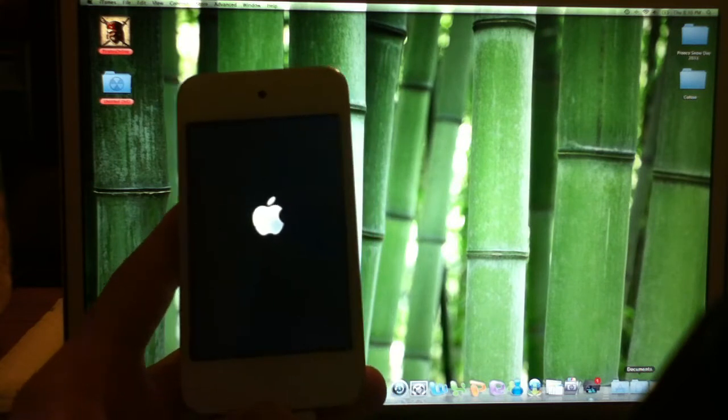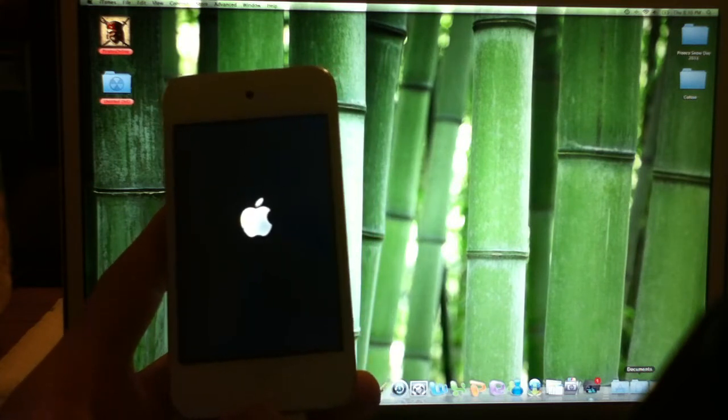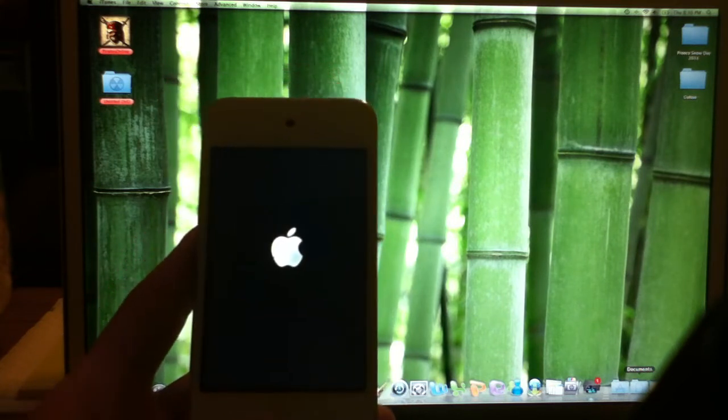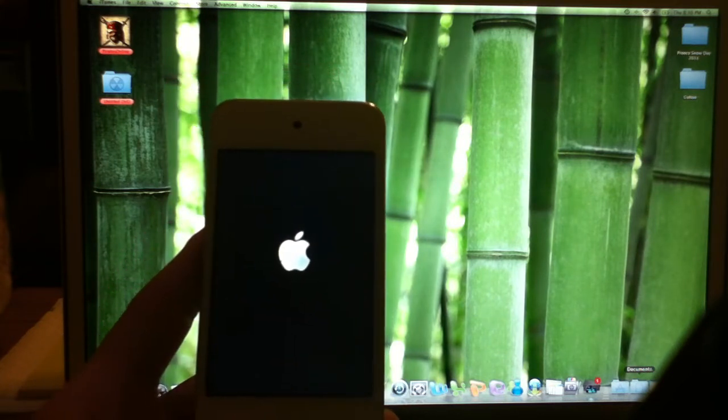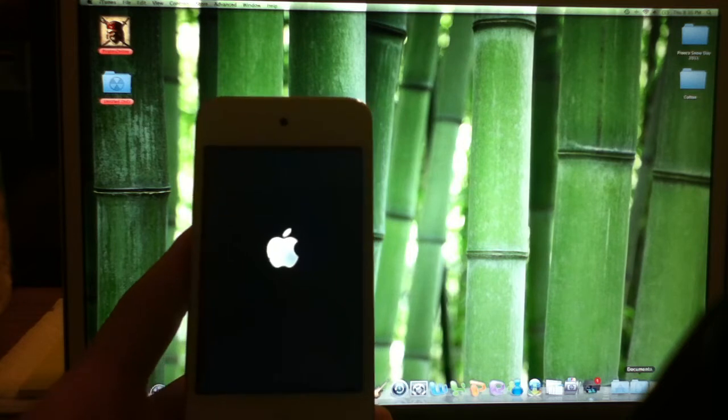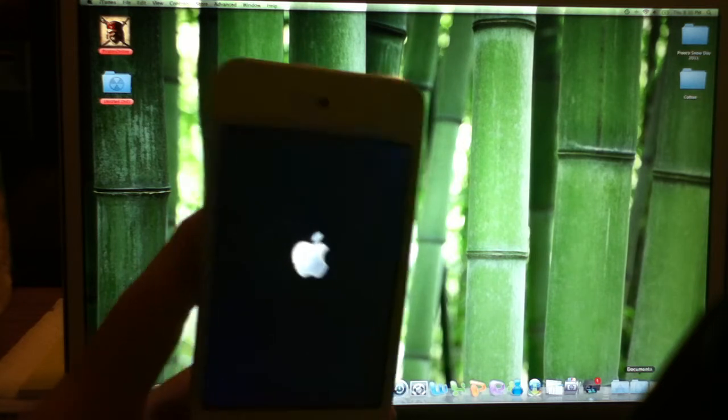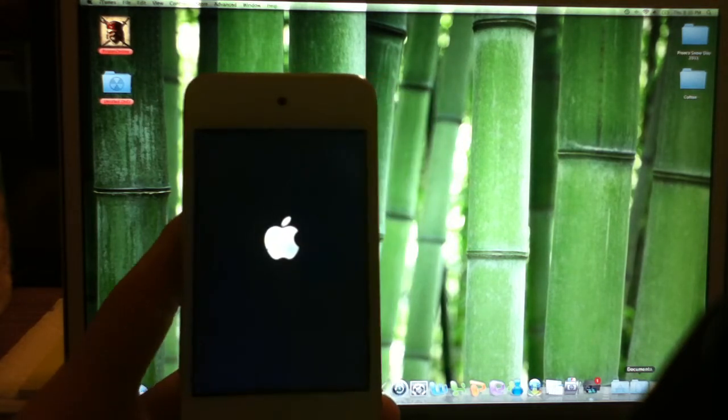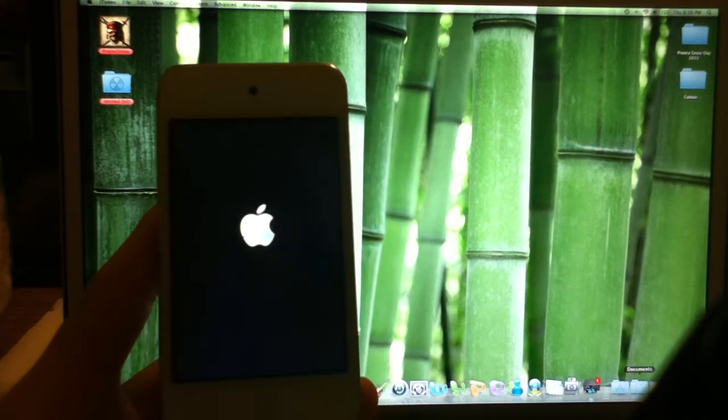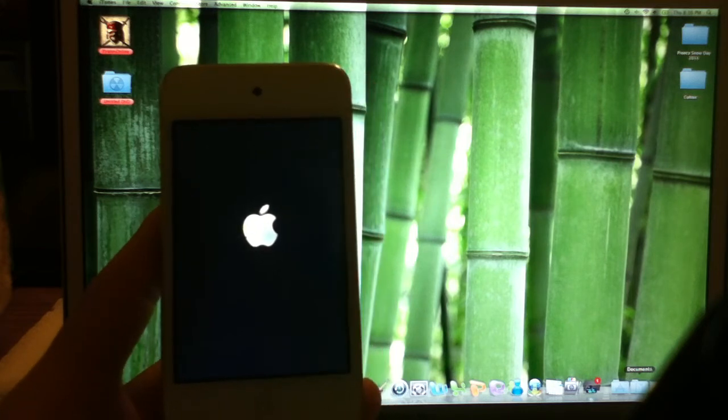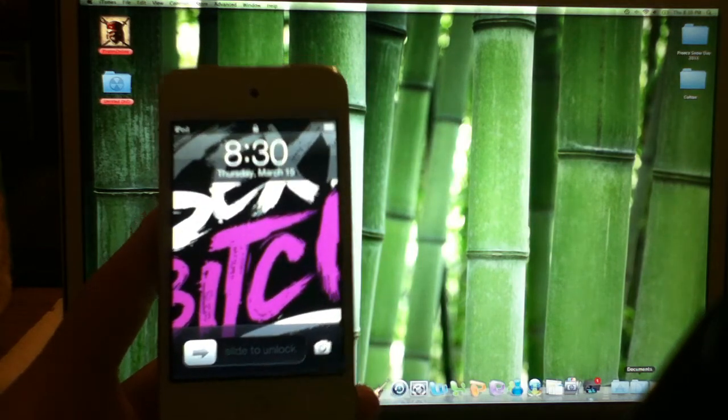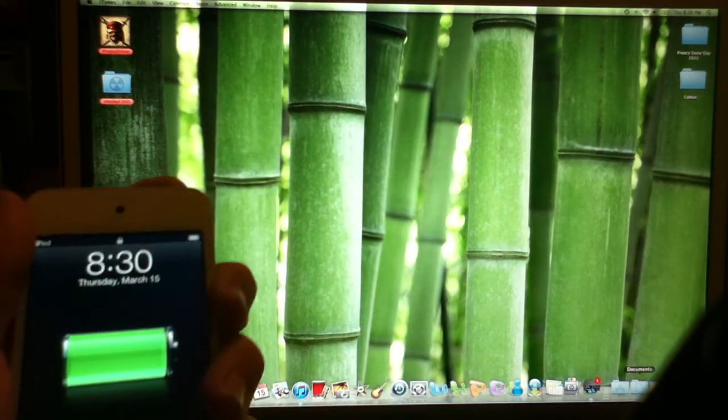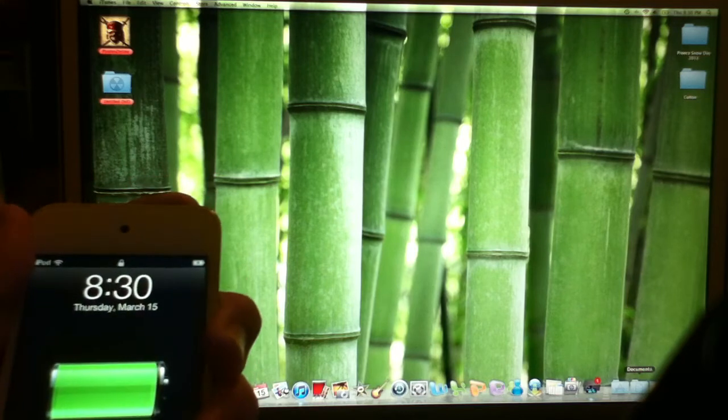This will take a second. I'm not going to cut anything out so you know how much the exact time is. This is the white edition iPod 4. Let's turn it back off.